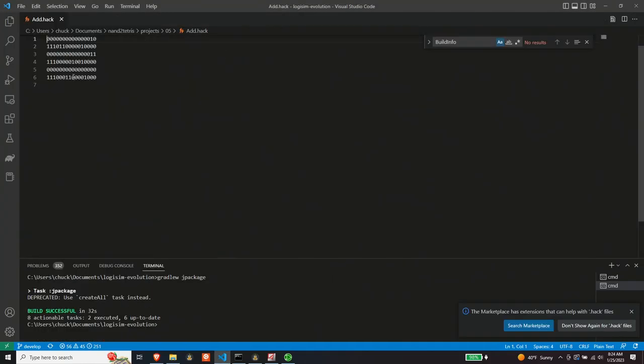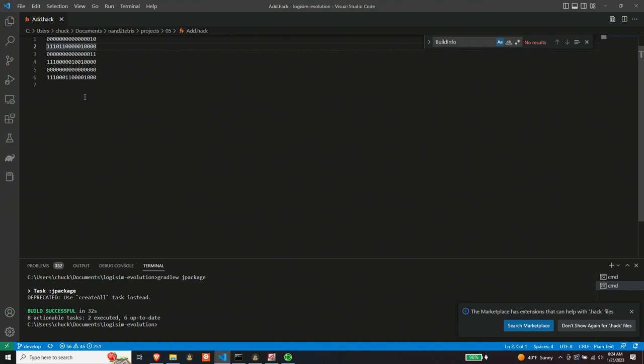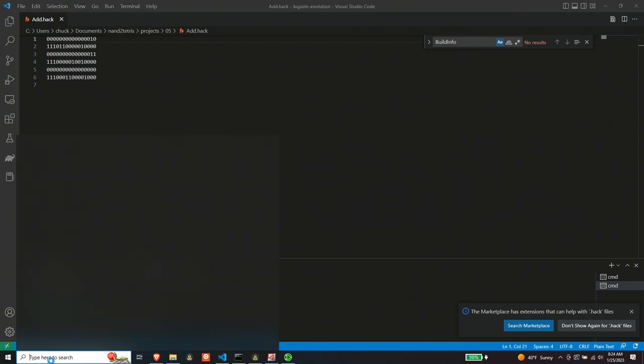So the machine language format that the hack architecture uses is basically one line for each instruction and every instructions encoded in binary. Now, our ROM, it looks to me like it wants things in hex. So each one of these is a four digit hex number. And so what we need to do is transcode each one of these values into hex. Now I could write a program to do that and maybe I will, but for now, let's just do it by hand.